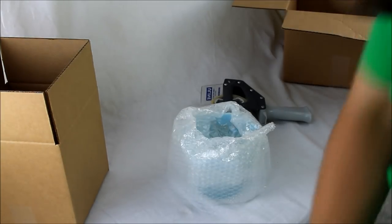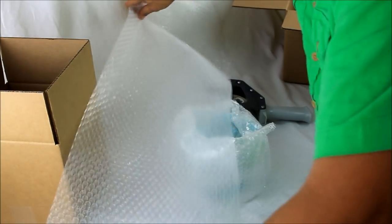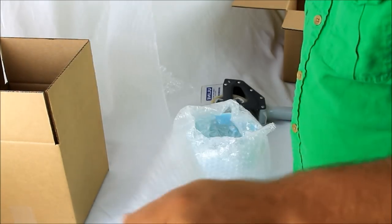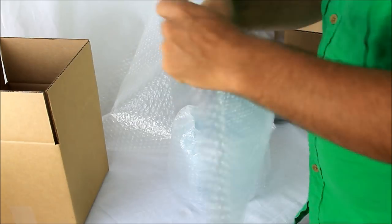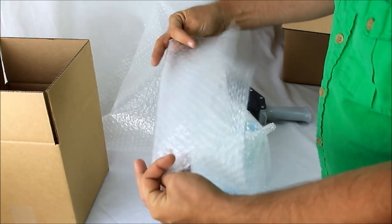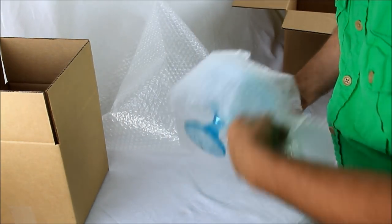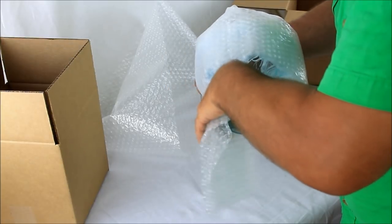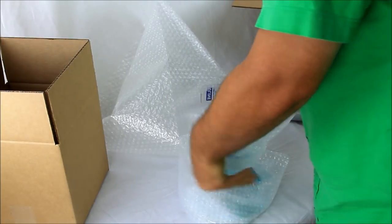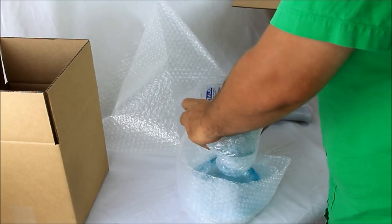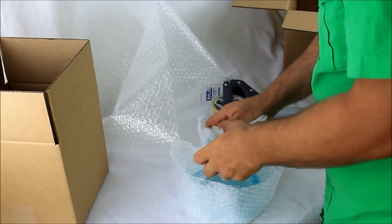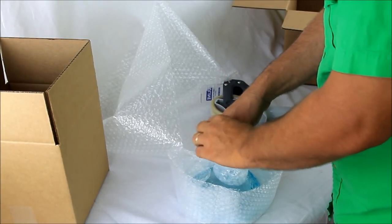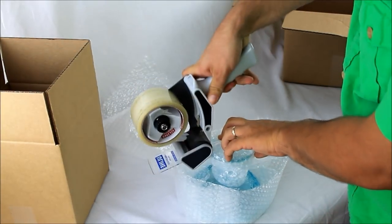Take another piece of bubble wrap. Begin folding it in half. This time we probably only need one piece. Fold it there, come down here around the base. Take another piece of tape.